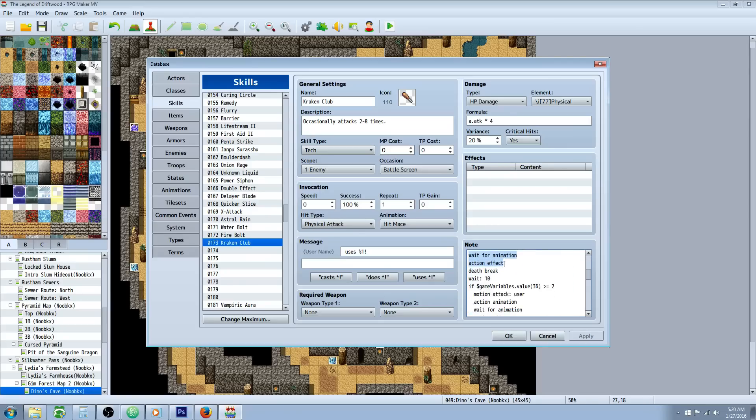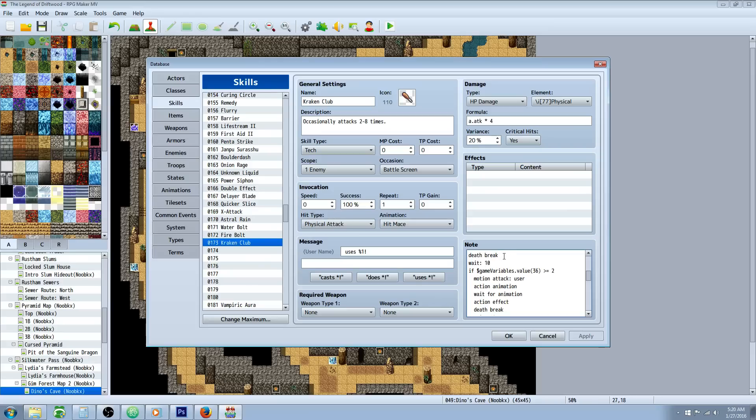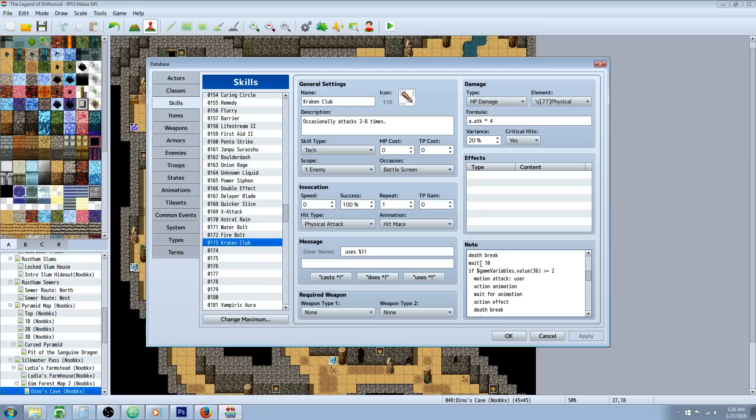Now that's all basic everything except for this. Everything above here is all basic on your attack. That's probably you've probably seen before but right here is where it starts. So we've added a death break and a wait 10 underneath that last action effect. And now we're doing conditional statements with the action sequences.